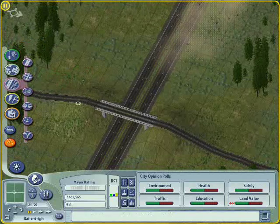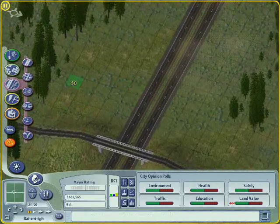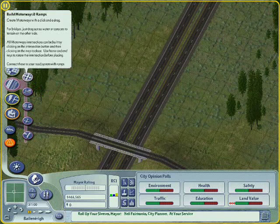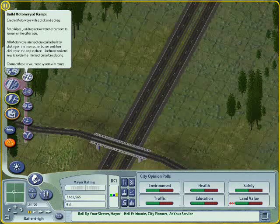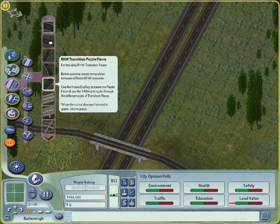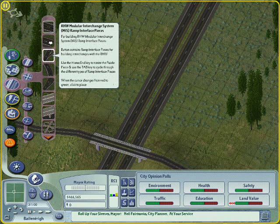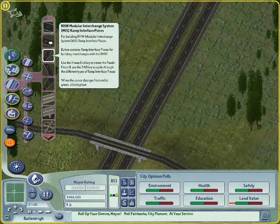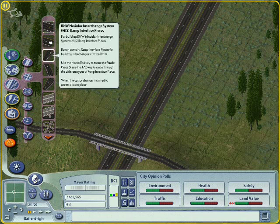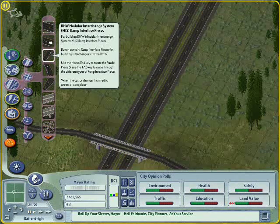Now we've got the ground prepared. We need next to go into our highways menu — Build Motorways and Ramps — and then go to Rural Highway Modular Interchange System. This icon looks like an interchange, oddly enough.